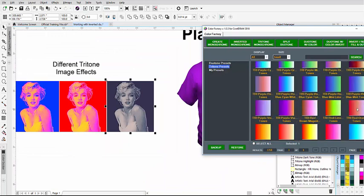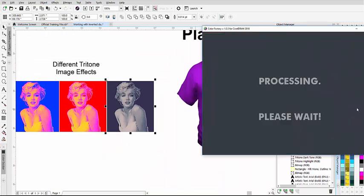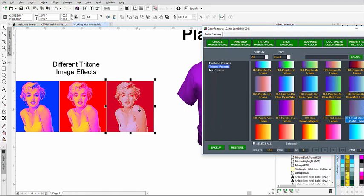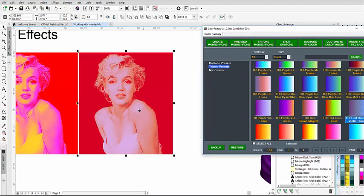You can go through these tritones and look at very different looks based on working with the dark tone, the mid-tone, and the highlight.